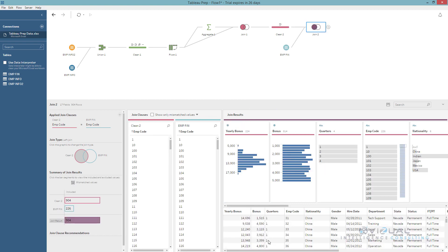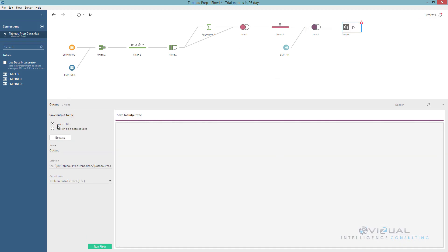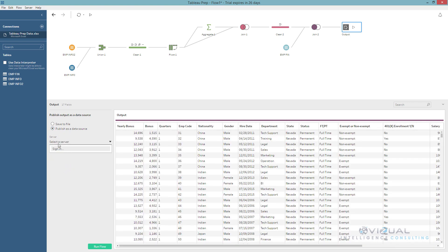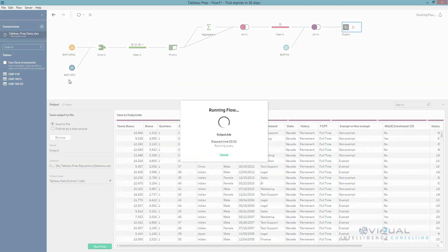Now I have my entire workflow complete, and I just need to add an output. I have two options: save to a file — output types are Hyper, TDE, or CSV, and I pick my output name and location — or publish to a data source by logging into Tableau Server. Once finished, I hit Run Flow and it runs the entire workflow and saves the file wherever I placed it.